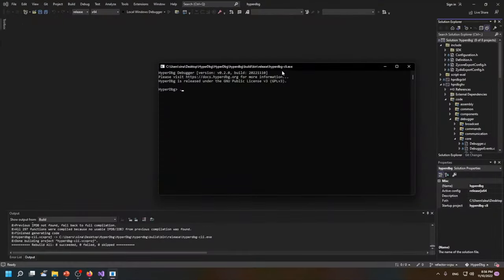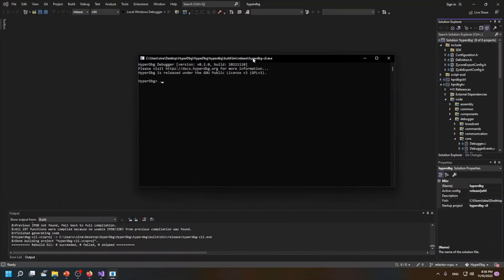But just let me show you the errors. As you can see, as I said, it's not able to install HyperDbg.